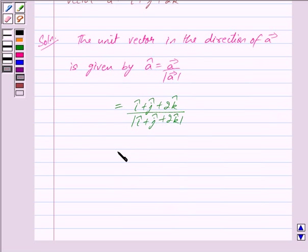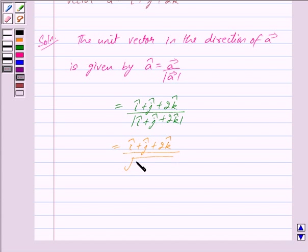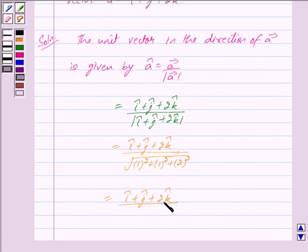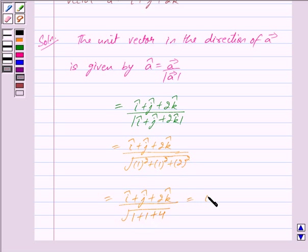This is equal to î + ĵ + 2k̂, upon the mod of î + ĵ + 2k̂, which is given by under root of 1² + 1² + 2². This equals î + ĵ + 2k̂ upon under root of 1 + 1 + 4, which gives us under root of 6.